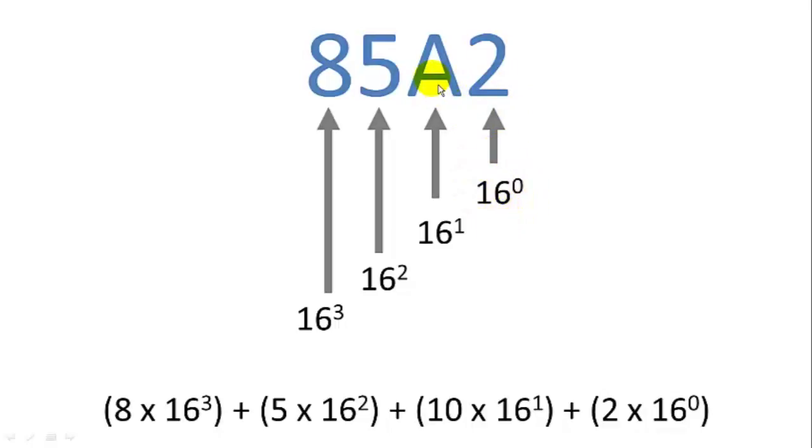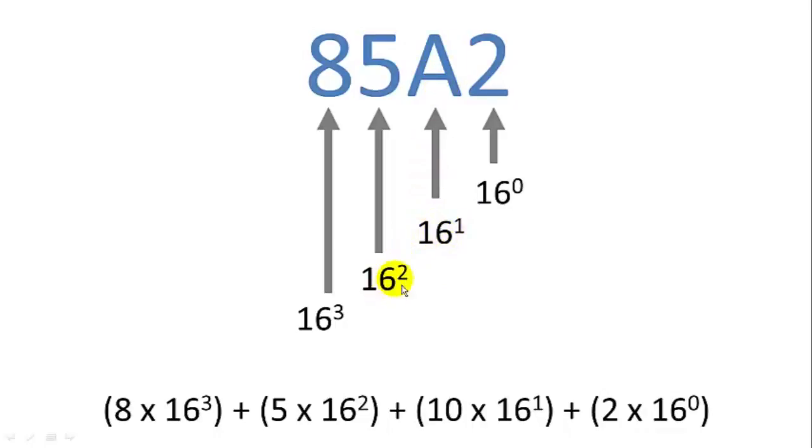The second digit from the right represents the 16's digit, or 16 to the 1. In this case, A means 10 in the 16 to the 1's digit. The third digit from the right, 16 squared. Fourth digit from the right, 16 cubed, etc.